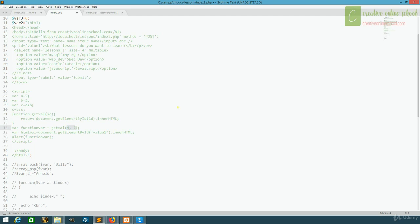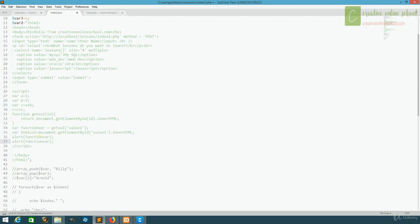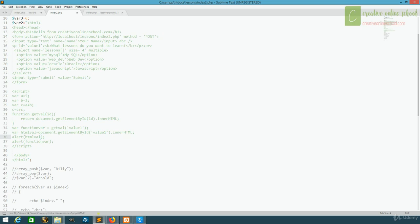So we'll set this equal to value one, and now we should be able to see that the same value we get in our html val, we should now get in function var. And we'll do two alerts to see this happen. We'll set the first one to html val, and the second one will be function var. Save it, and we'll take a look.